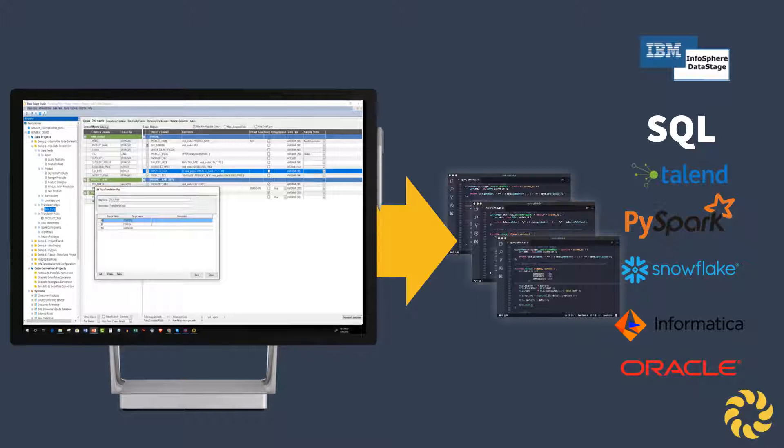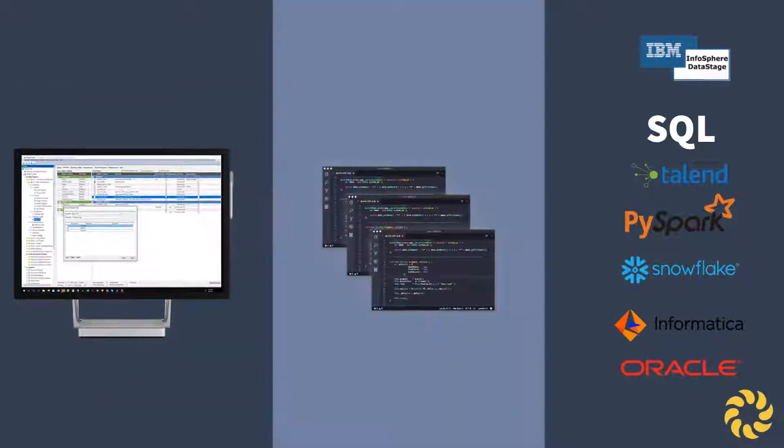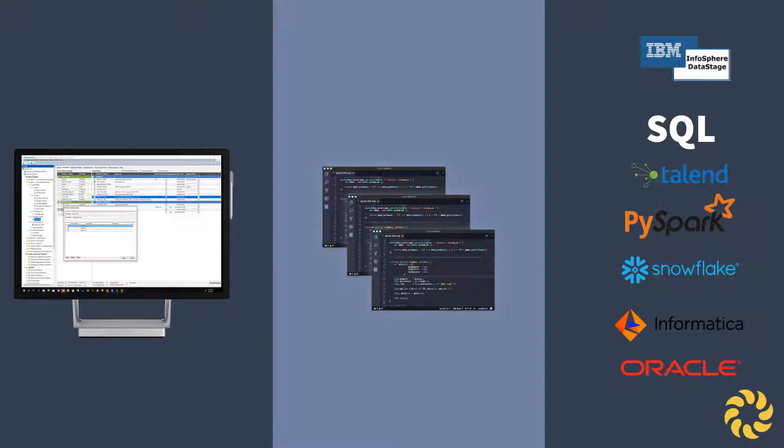In essence, BladeBridge is loose coupling the code from the platform, creating a long-term resilience to the constantly changing technology trends.